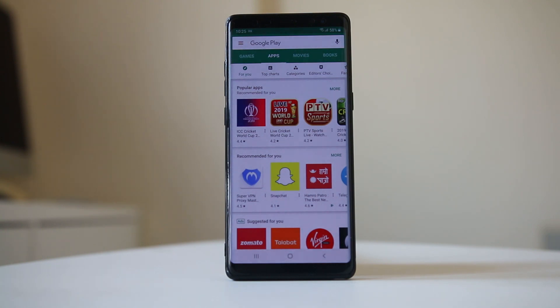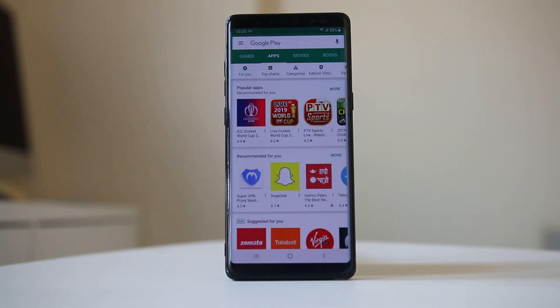The first thing you can do is simply restart your Android device. After restarting, open Google Play Store again and try to download the app to see if you can download it or not.